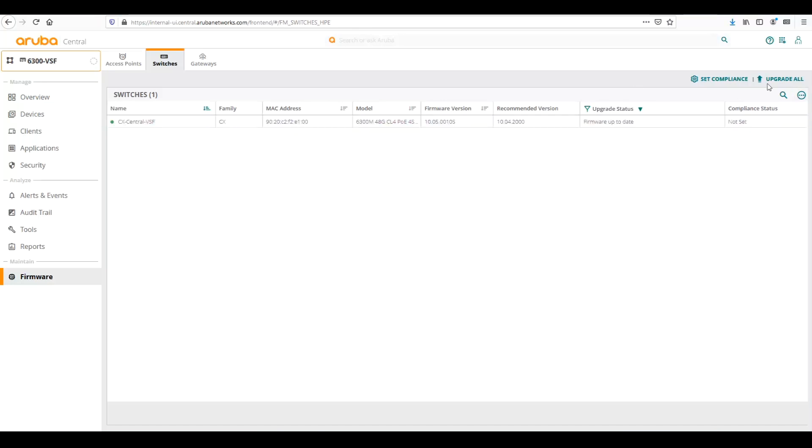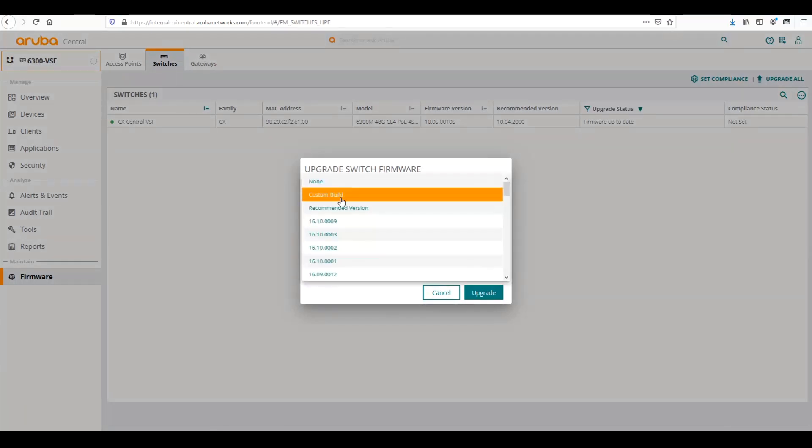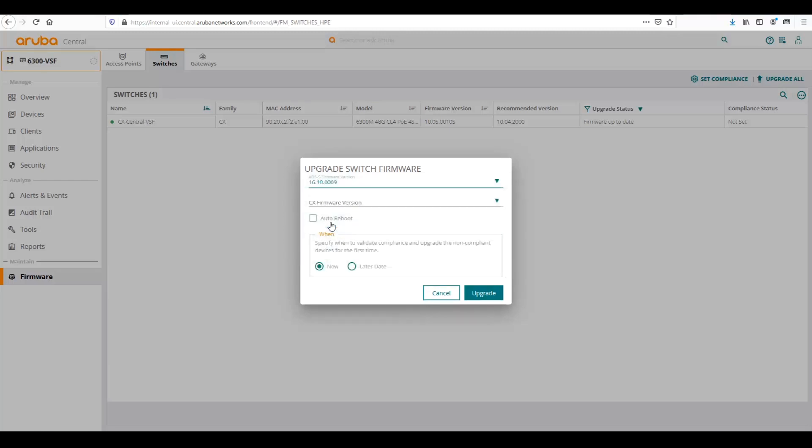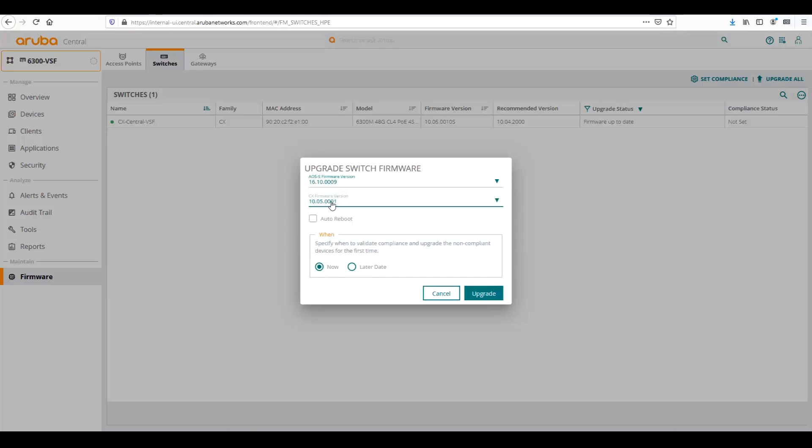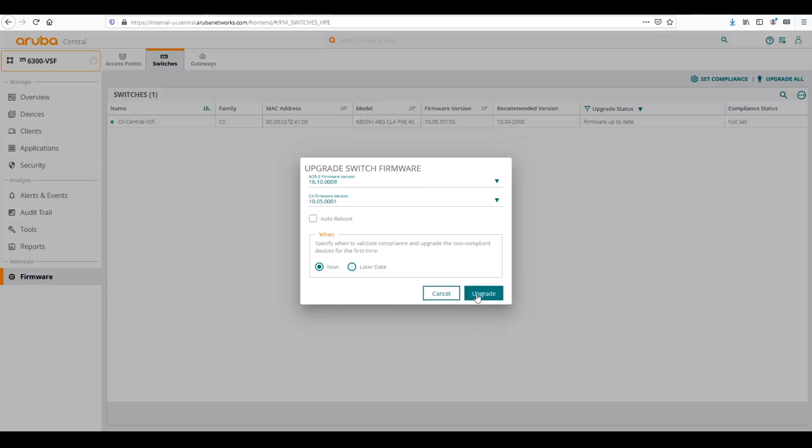So one way we can do that is we can select Upgrade All, and that brings up the Upgrade Switch Firmware Context. We can select if we're going to have multiple types of switches in this, we can select for AOS Switch what we'd want to have it updated to. So for that, we'll do the latest 16.10. For CX, we can go to the latest version, which is 10.5.0.0.1. Then we can check to auto-reboot. Then we can either upgrade now or schedule a later date to do it. We can select what date and time we want to have that firmware upgrade, and then we can click Schedule. If we wanted to do it now, we can do Now, and it would upgrade the firmware on the device to the appropriate firmware.